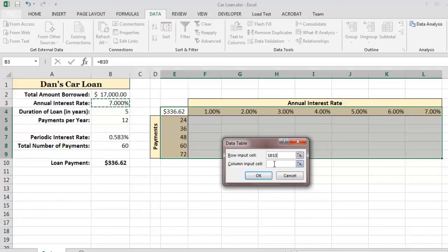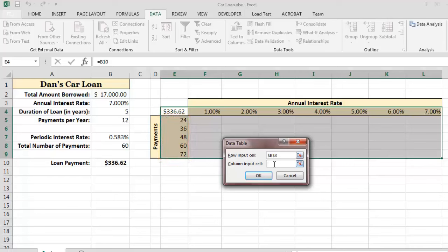Finally, our column in the data table contains different values for the total number of payments for the loan, so I will select B8 as the column input cell, since cell B8 contains the total number of payments on our car loan worksheet.